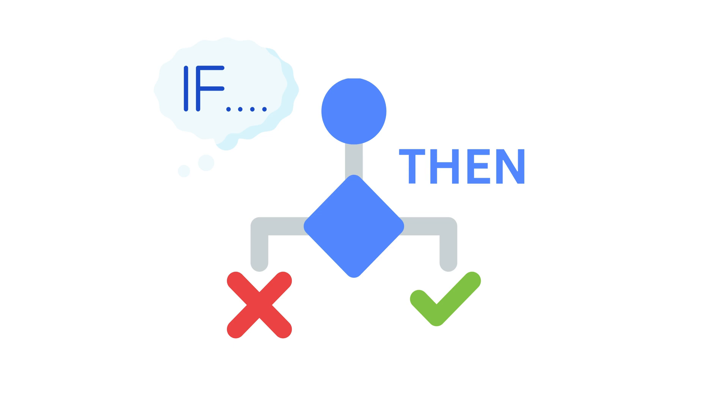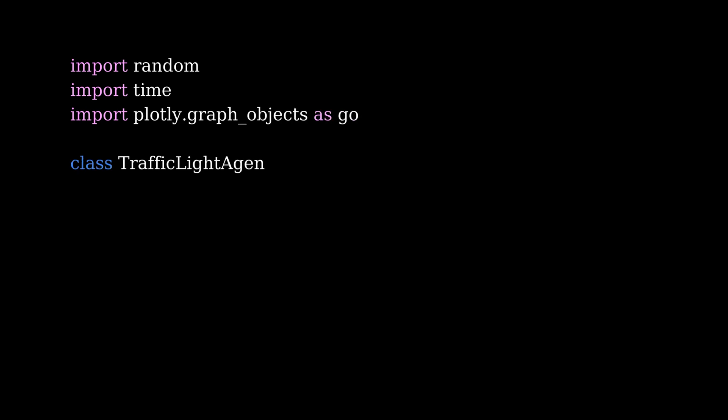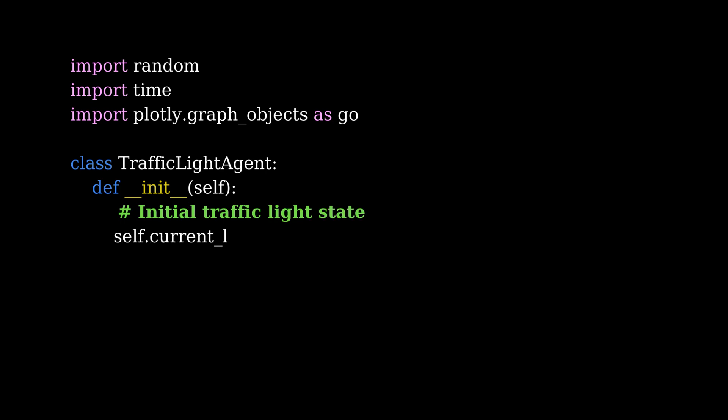Let me show you a basic example to help clarify this. Let's take a look at a Python example, where we're going to build a traffic light agent. This agent reacts to traffic conditions and time of day, changing the light accordingly.